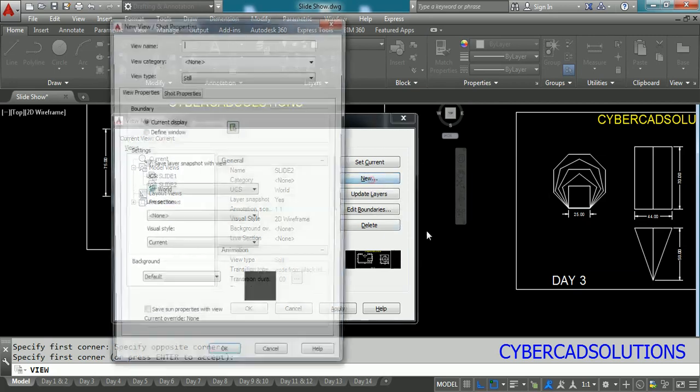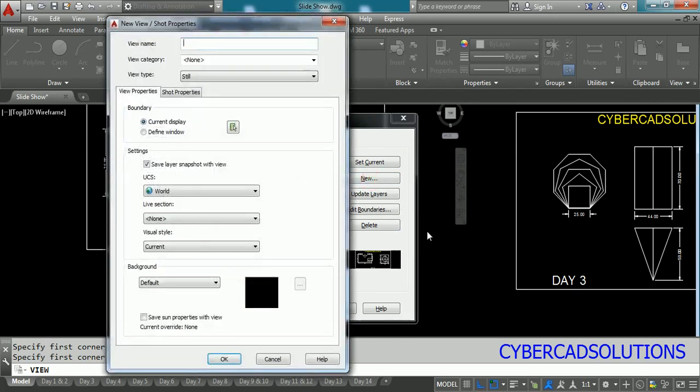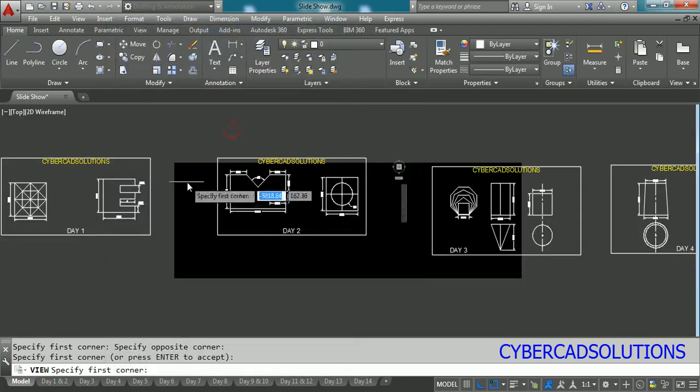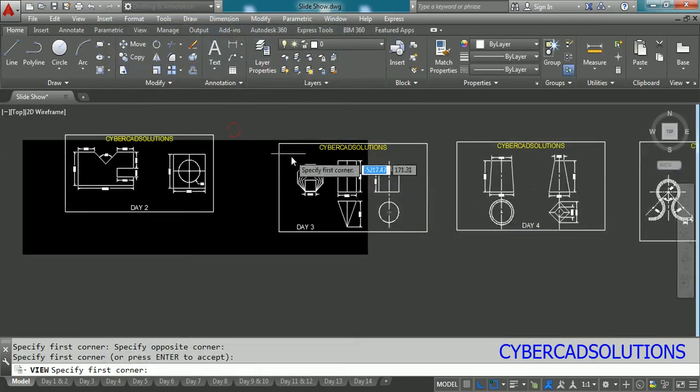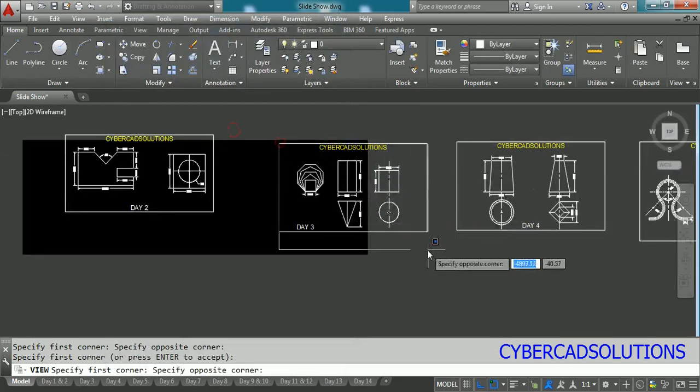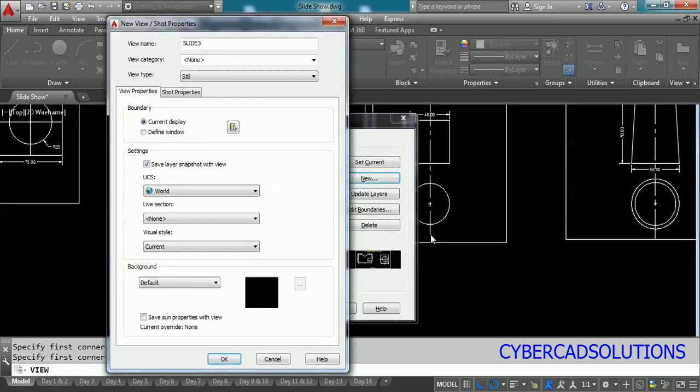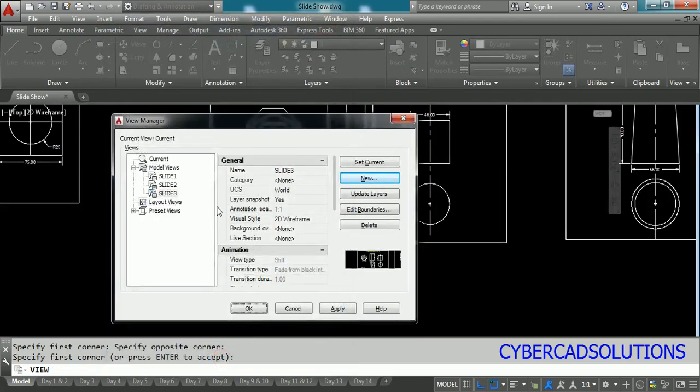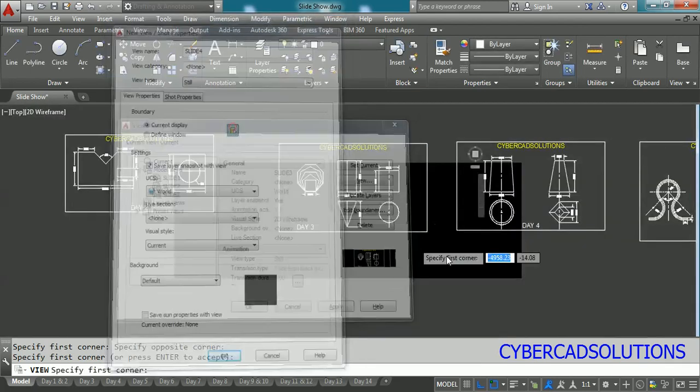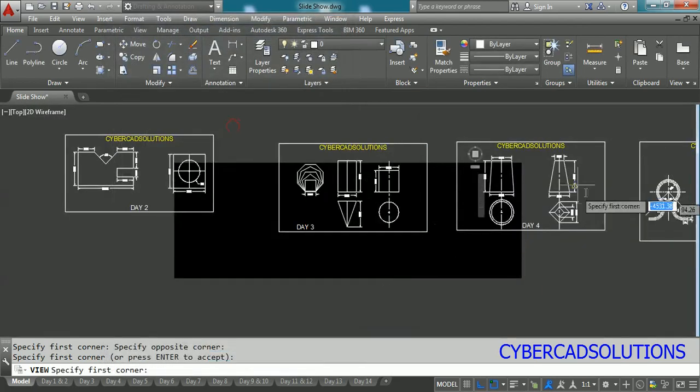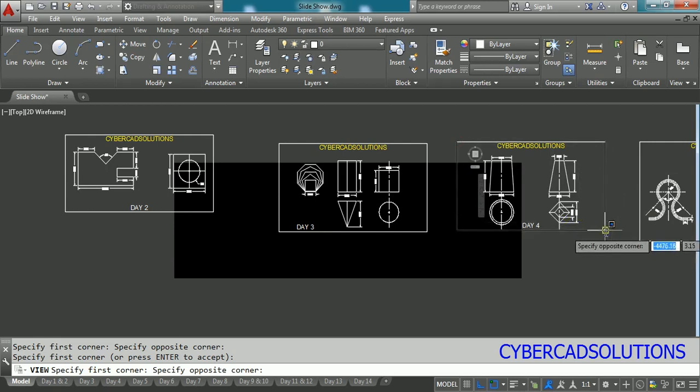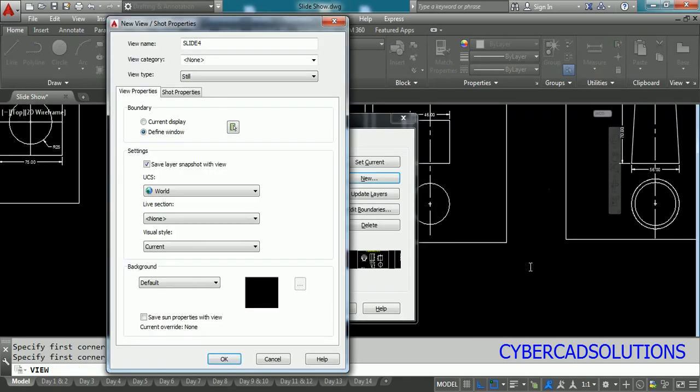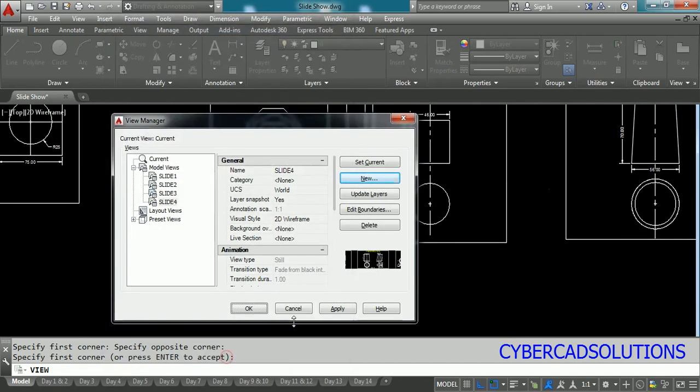Similarly click new again, type slide three this time, define new window, click this button and take two corners, pick the two corners and press enter once you finish and click OK. Now slide three is ready. Again click new and type slide four and then click this button and take fourth view corners and click OK.